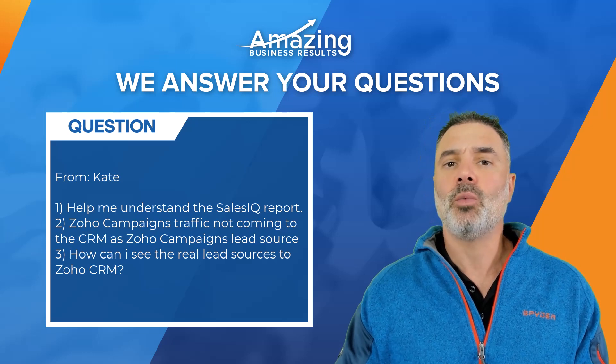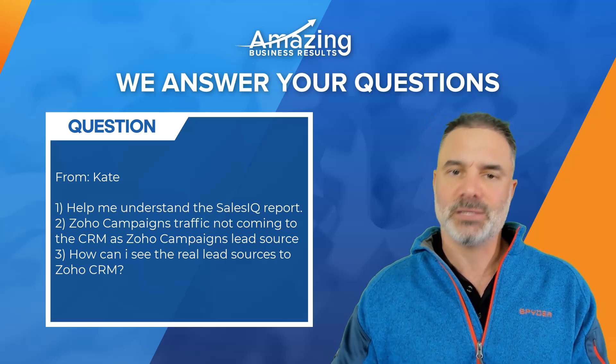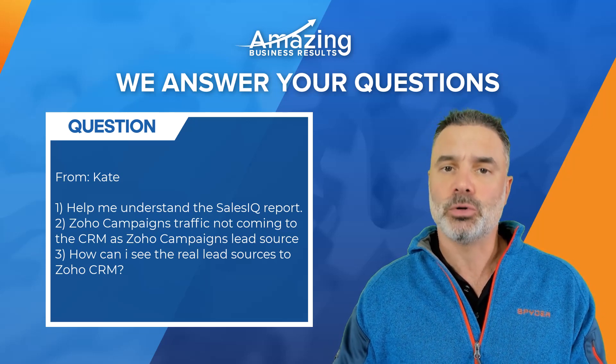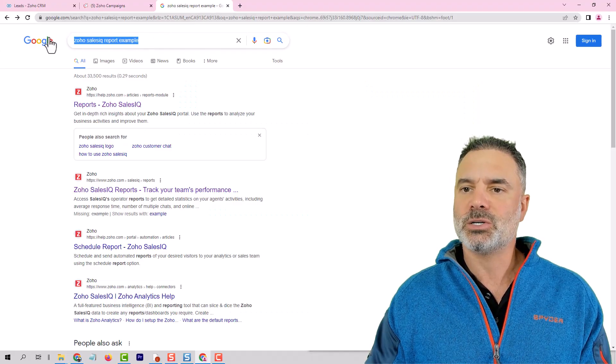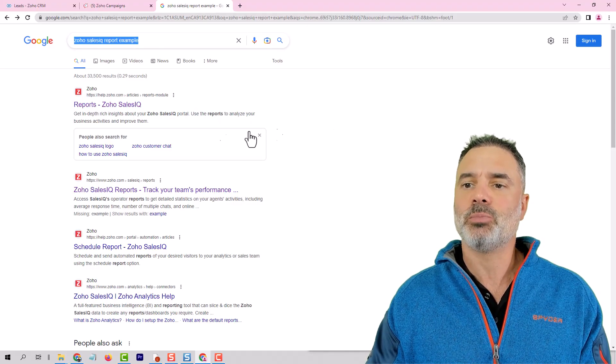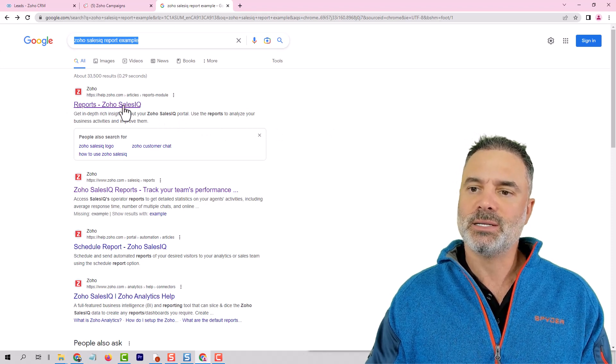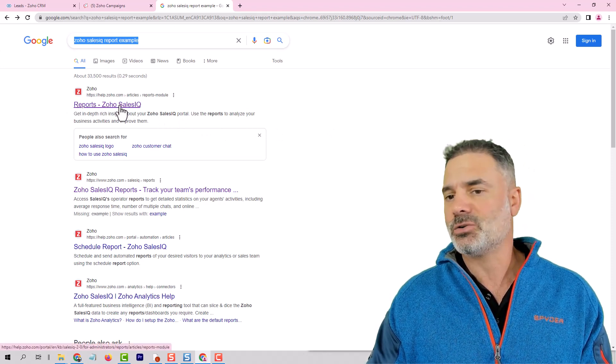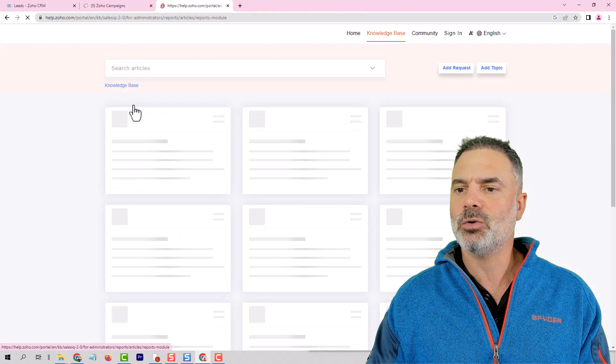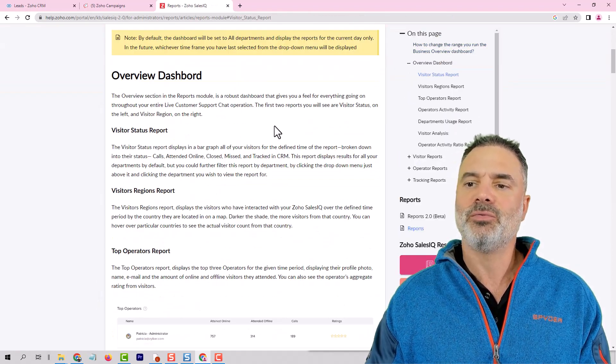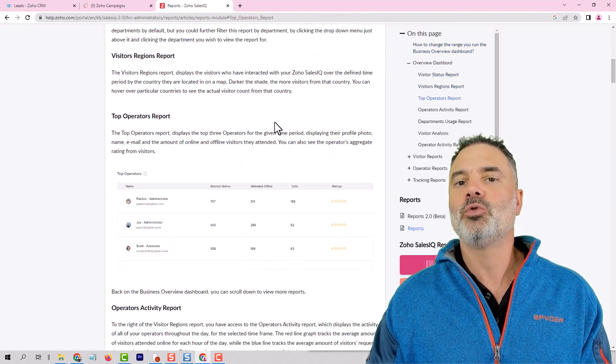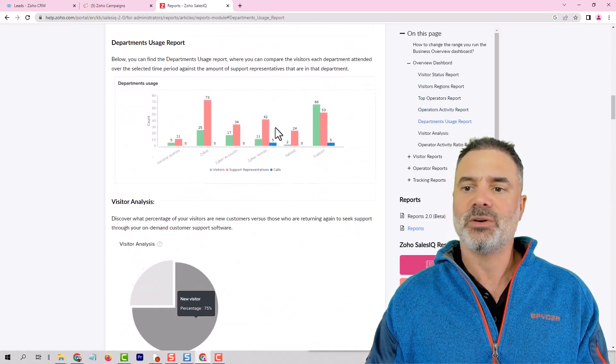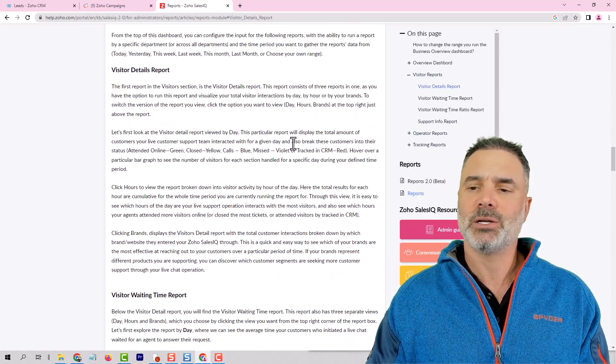So first of all, one question is how can I understand the SalesIQ report? If you go to Google and search for Zoho SalesIQ report example, you will see this first answer, reports Zoho SalesIQ, and here you will have a full detail about the report and how to make sense out of it. It's very detailed. It's actually a pretty good page.